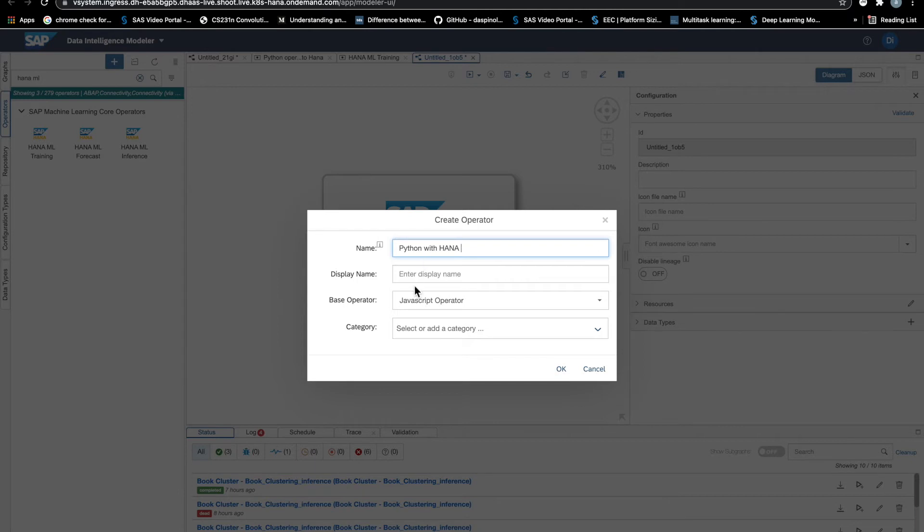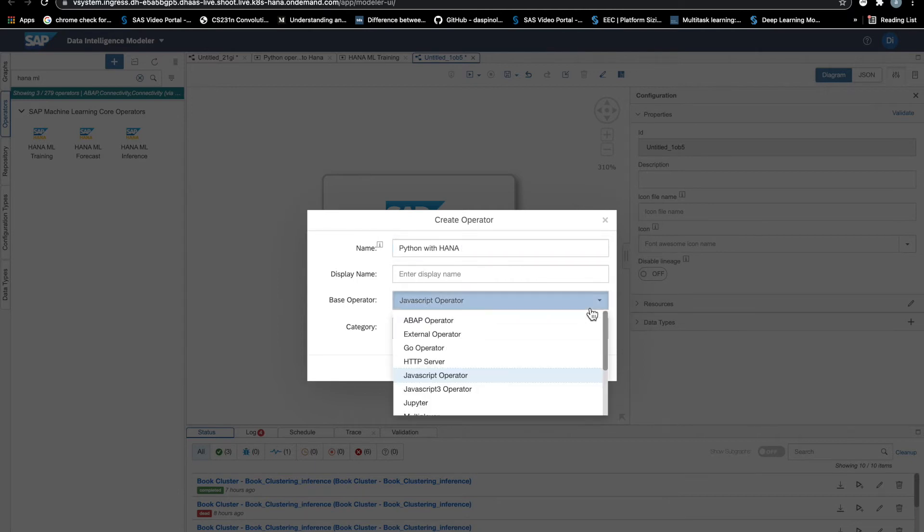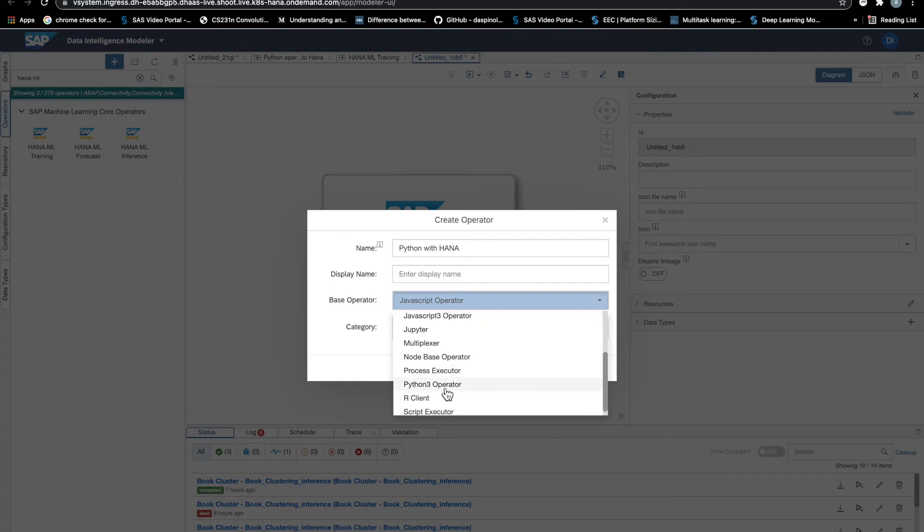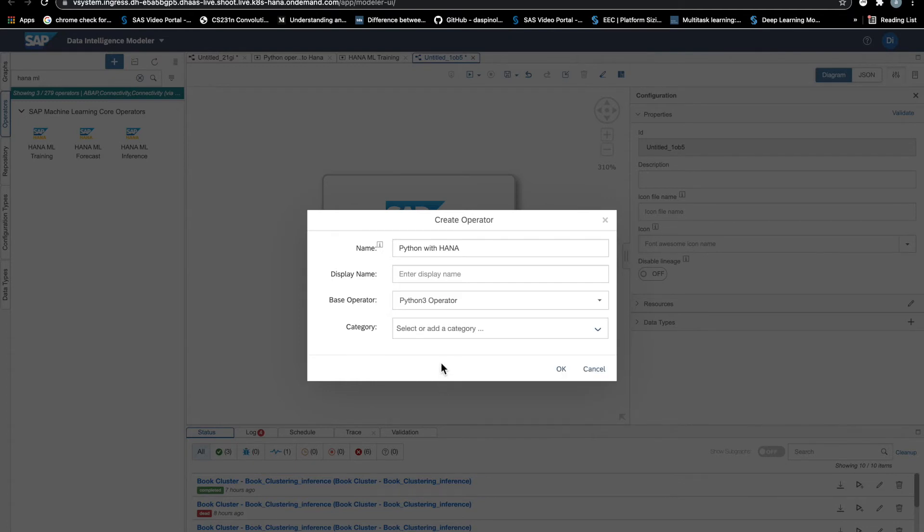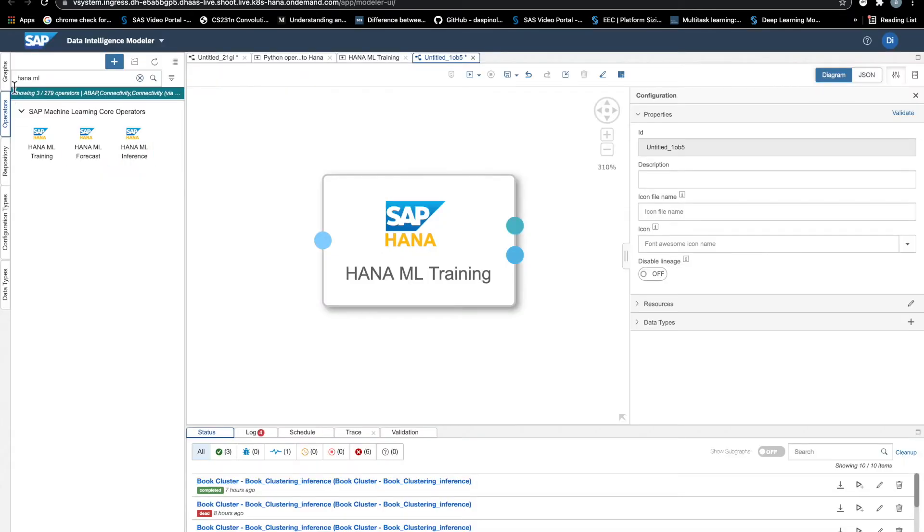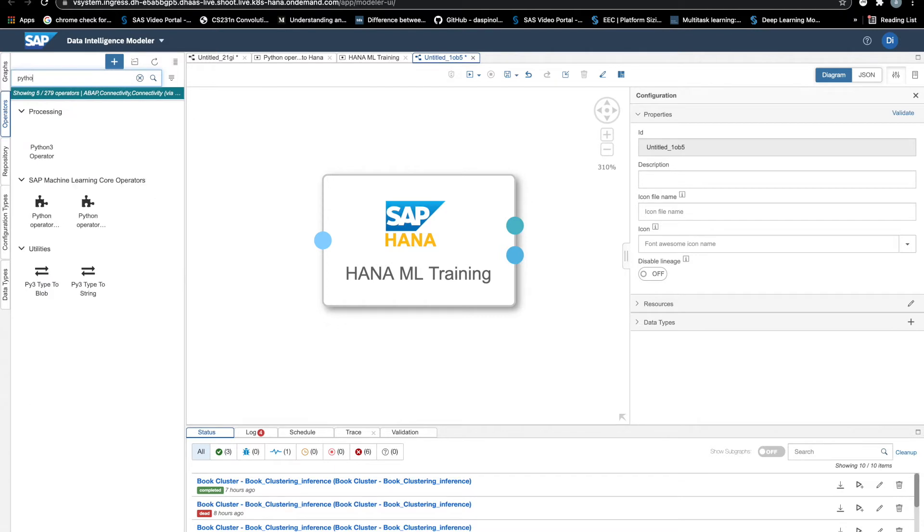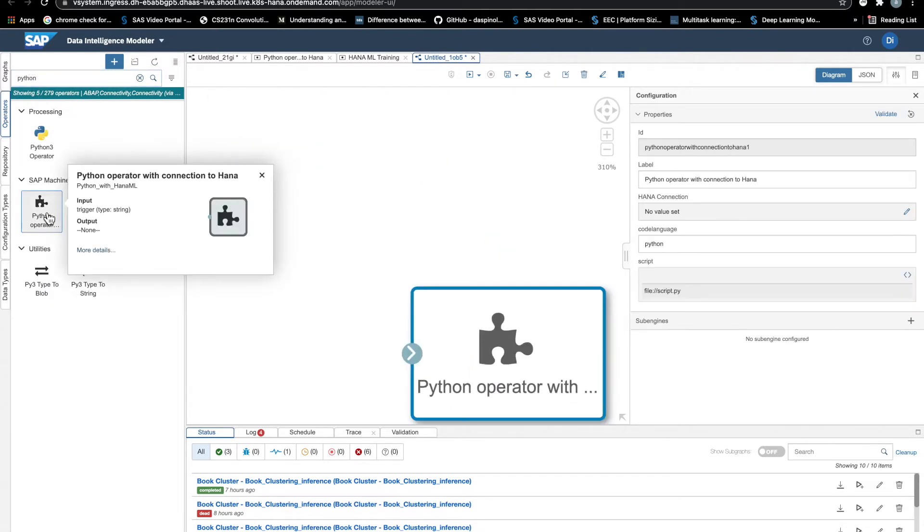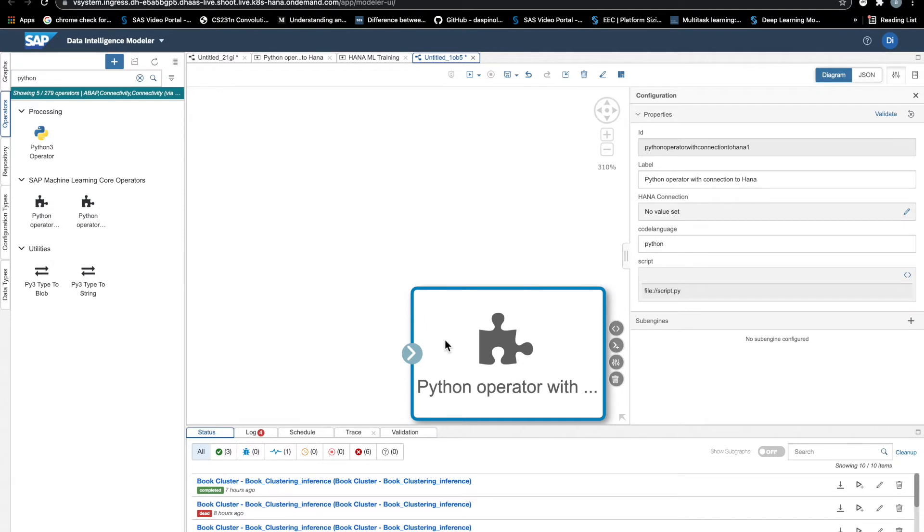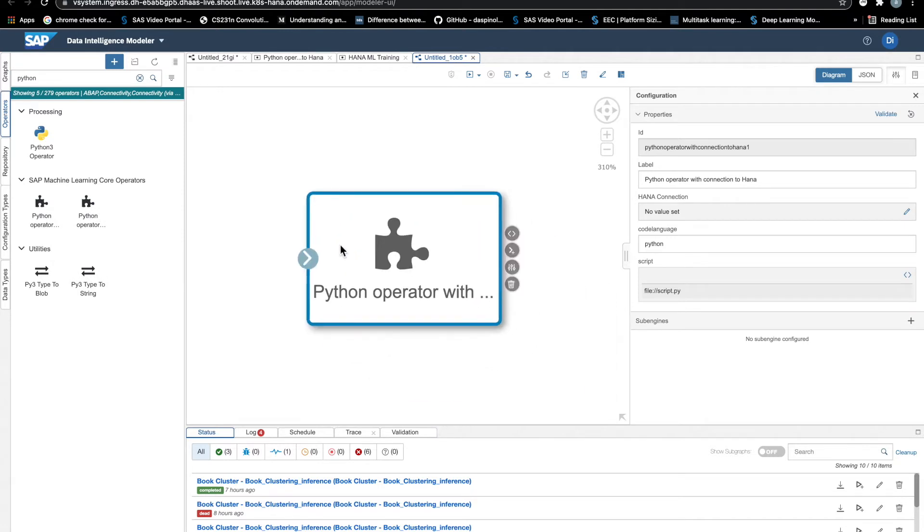I have indeed already created a custom operator with these features that we need. So for simplicity, I will just open this operator and we can go over the configuration. You will get step by step instruction to create this operator on your own.